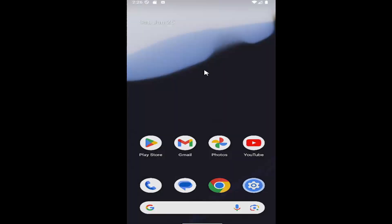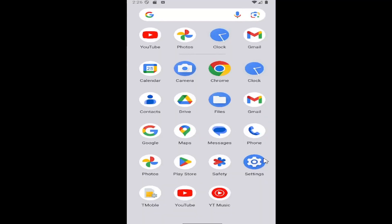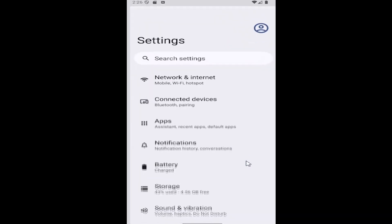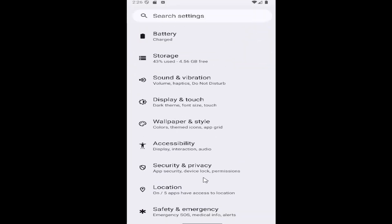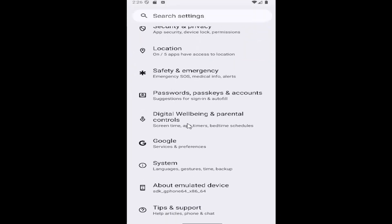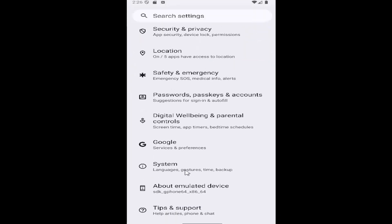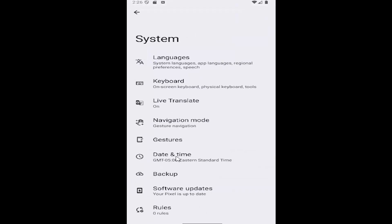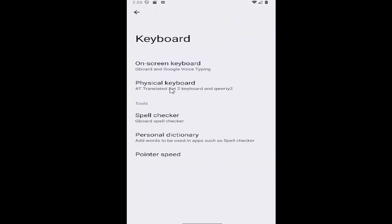All you have to do is swipe up on your home screen and select the settings gear button. Then scroll down to system and select the system tile. Then select the keyboard tile. Underneath tools, select spell checker.